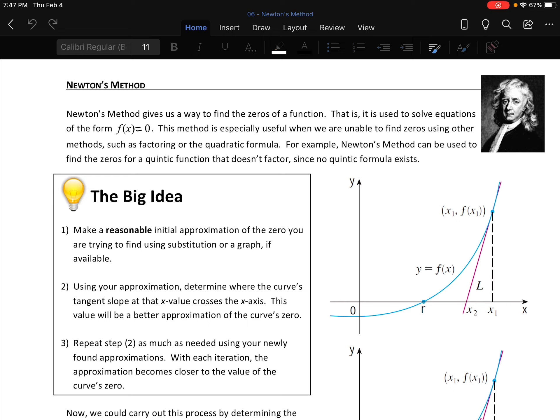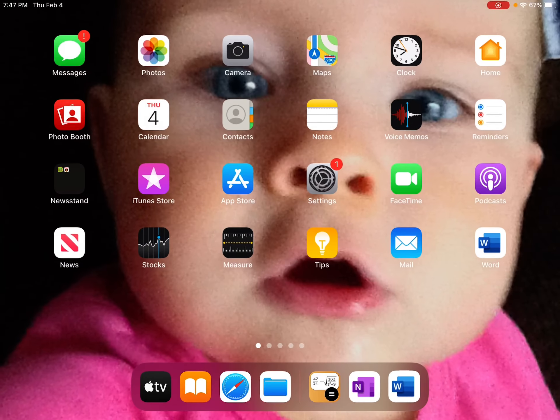Newton's Method gives us a way to find the zeros of functions. You might think, well, I thought we already knew how to find zeros — we just factor, or if it's a quadratic, we use the quadratic formula. But we've been protecting you from a certain class of equations — a much bigger class — those that don't factor and won't solve using the quadratic formula.